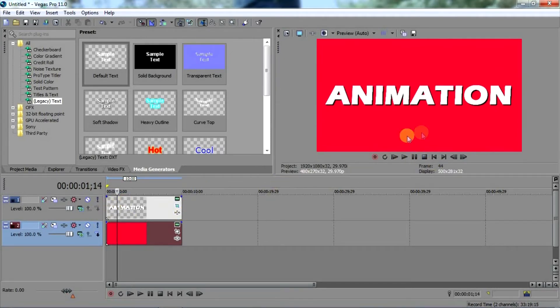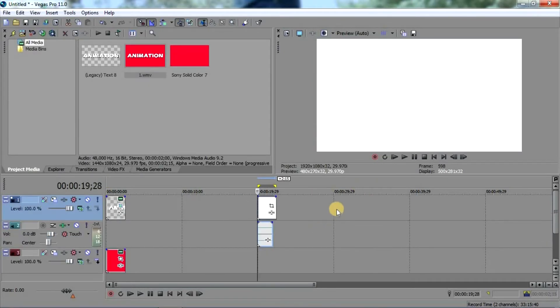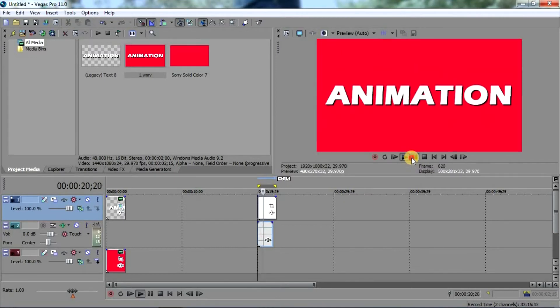Now what I'm gonna do is just render this clip and put it back into Sony Vegas. As you can see, I've put this clip back into Sony Vegas and it should look like this.